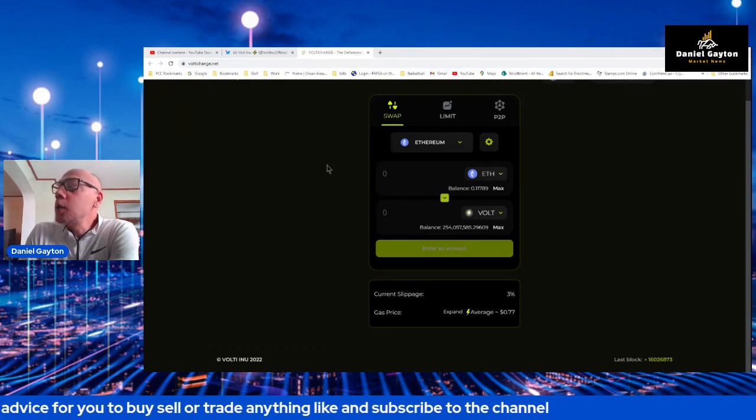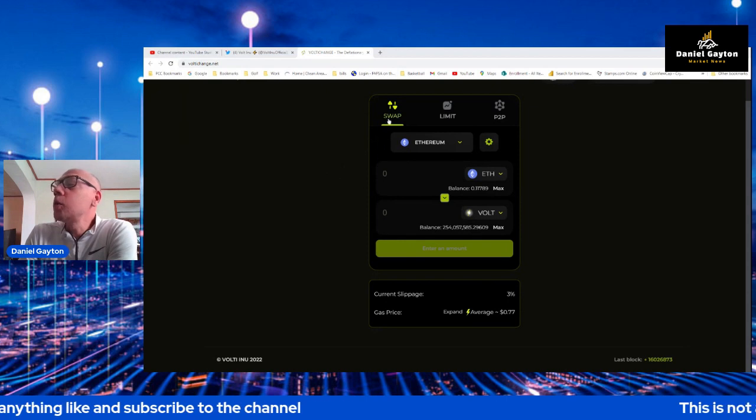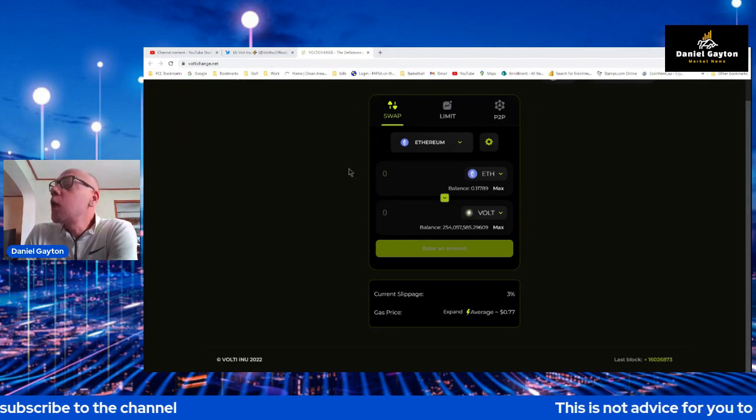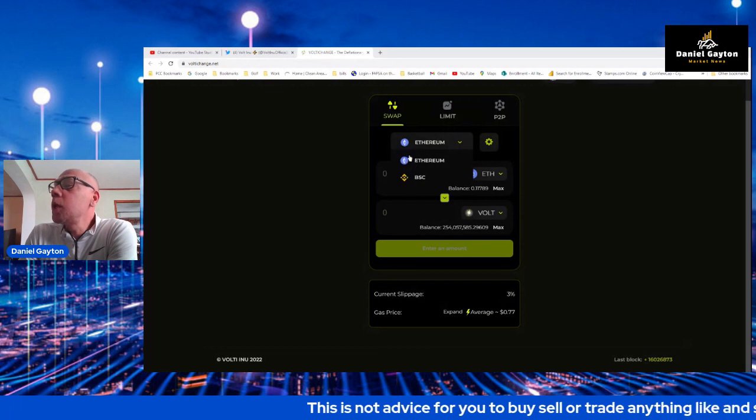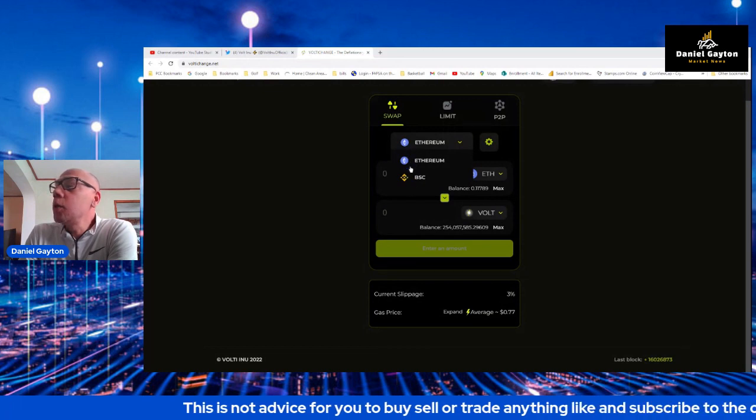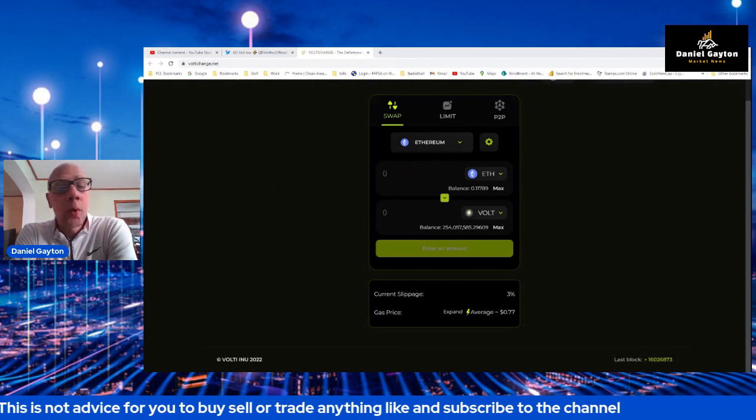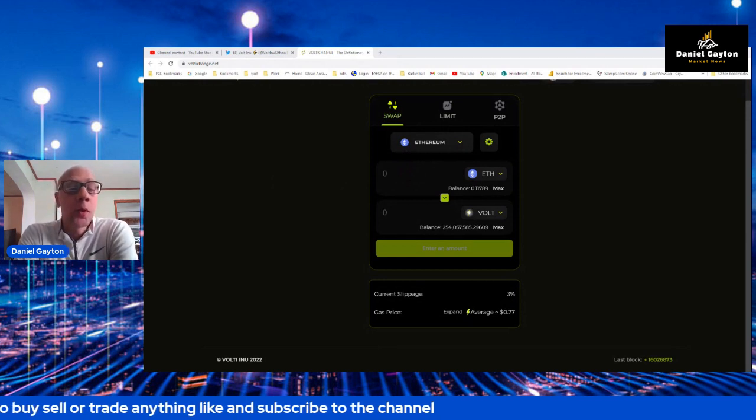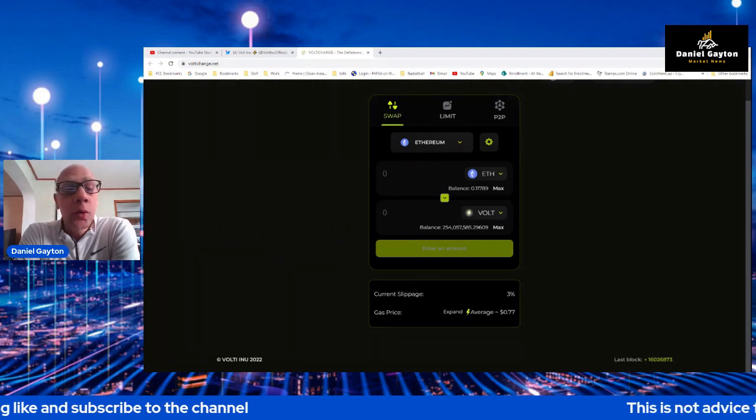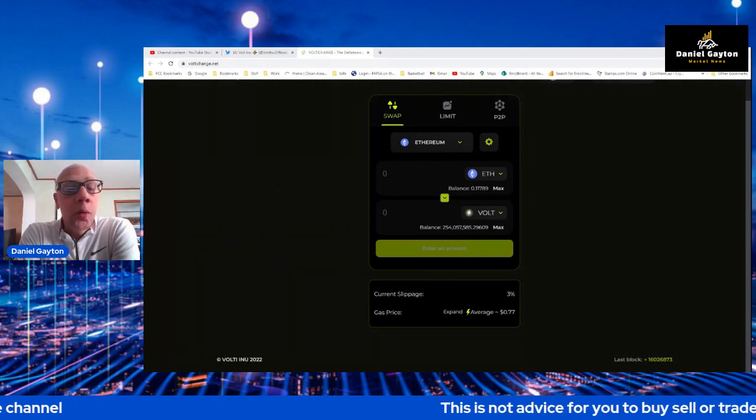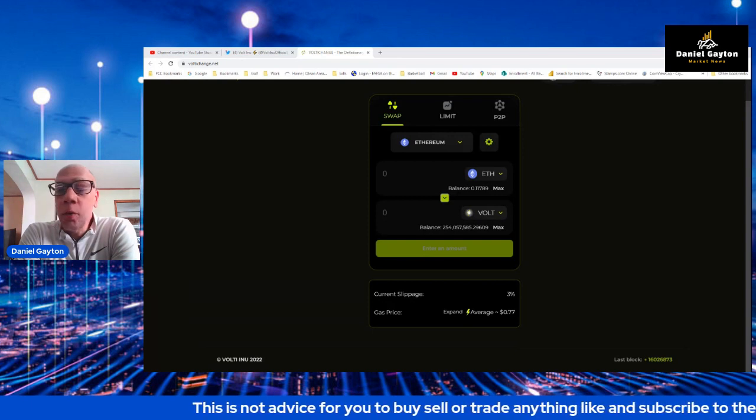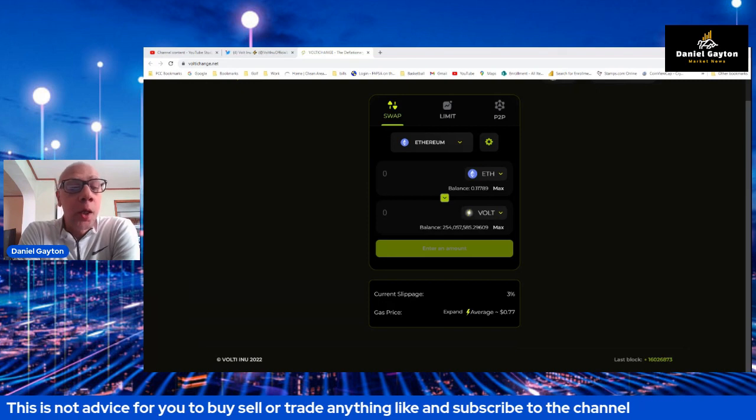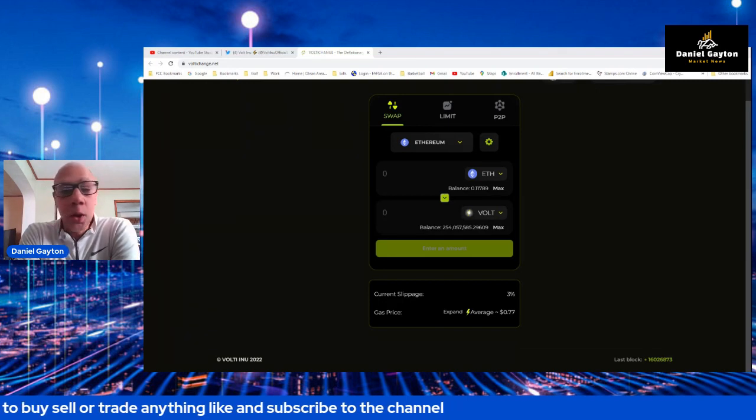As you can see, this is the VoltAI change swap on my screen and you can swap right now Ethereum and BNB side. The VoltAI change is wrapped around Uniswap, so every token that is on Uniswap will be on the VoltAI change. It's also wrapped around PancakeSwap, so every token that's listed on PancakeSwap will be on the VoltAI change.